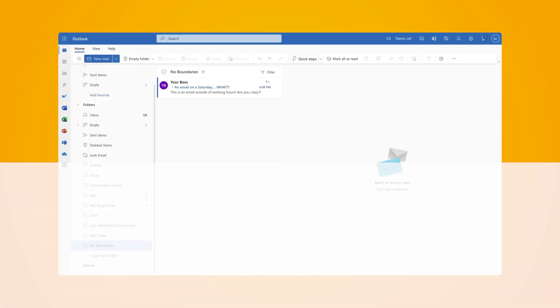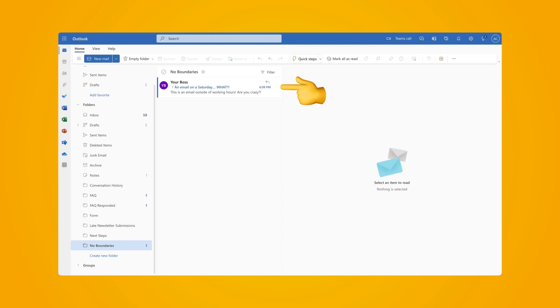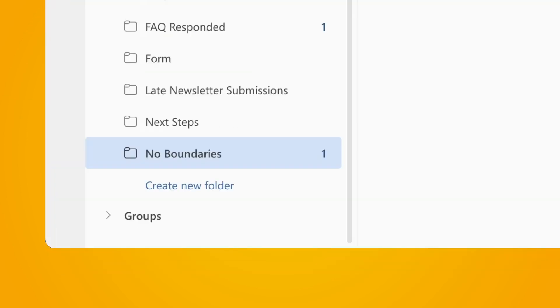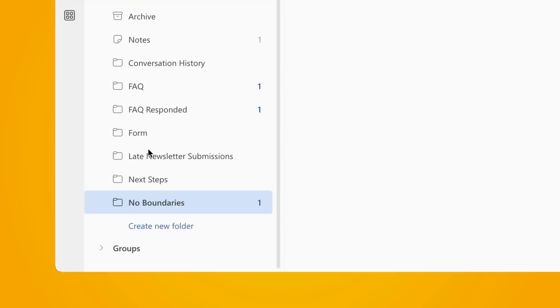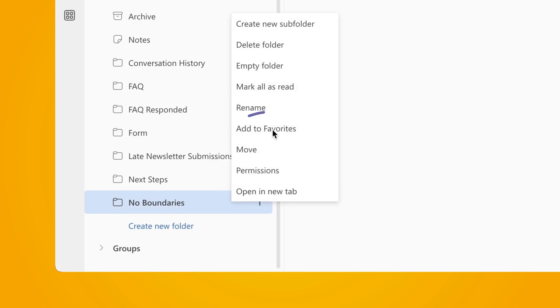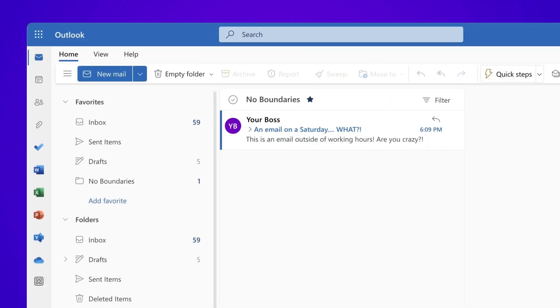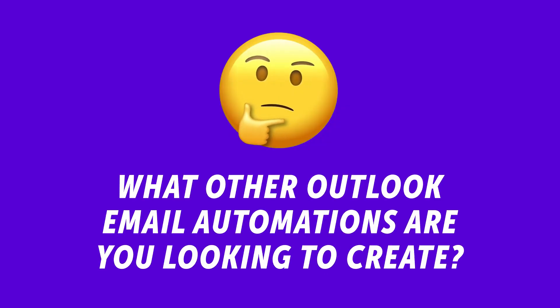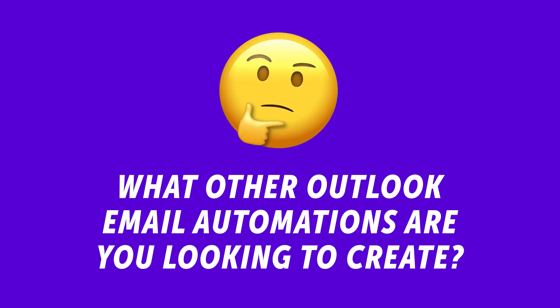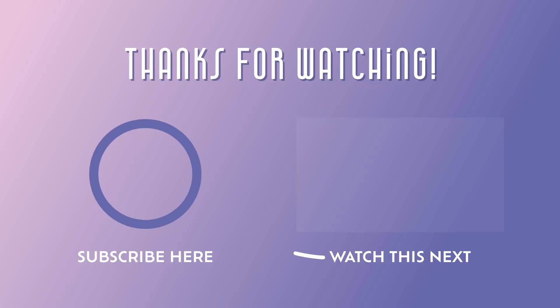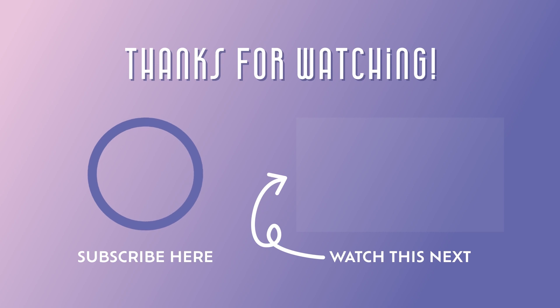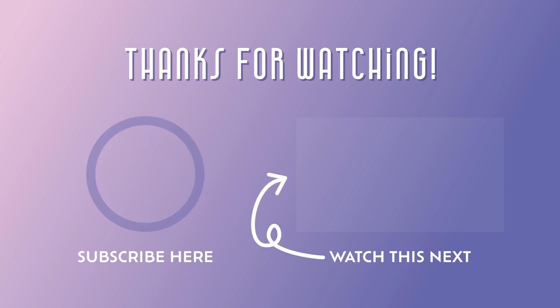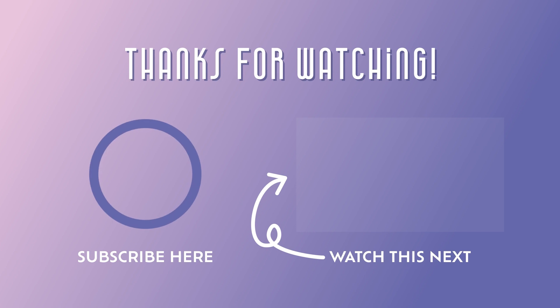In Outlook, I just received the email. The reply has been sent and it's been moved into the specified folder. I'll right click on my folder and I'll add it to my favorites. This way it appears at the top of my sidebar in Outlook. What other Outlook email automations are you looking to create? Let me know in the comments down below. If you plan to set boundaries by creating this Power Automate flow, please consider giving this video a like. Don't forget to subscribe so you don't miss out on any new Outlook automation tutorials. Thanks for watching.